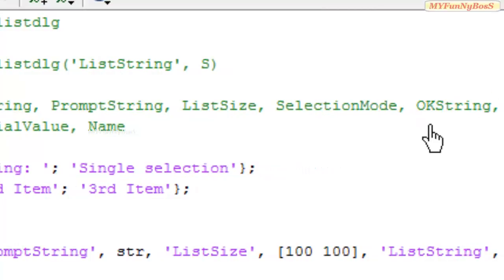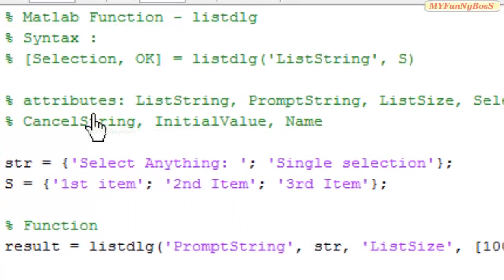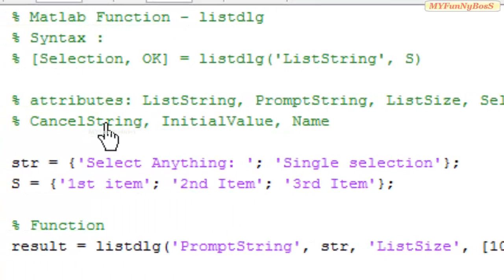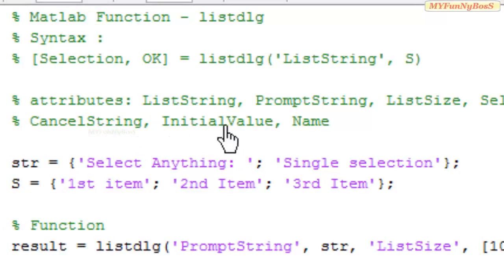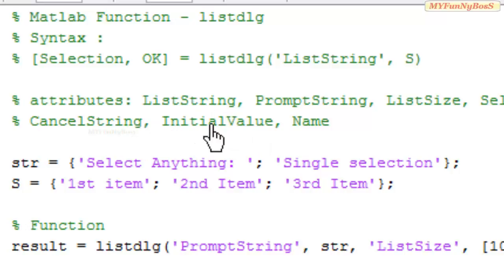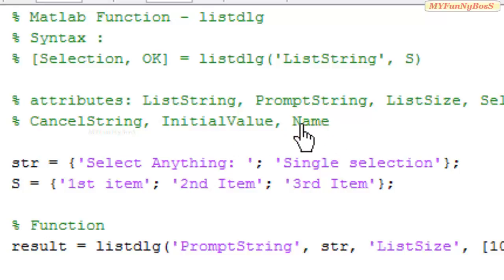OKString is the string that is specified instead of OK on the OK button. CancelString is the string specified on the cancel button. InitialValue is the value that is selected initially, and the Name is a string that is the title of the dialog box.